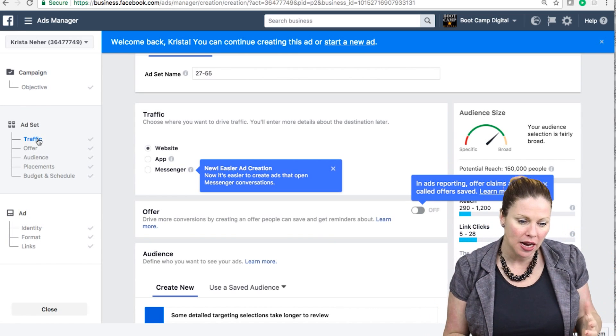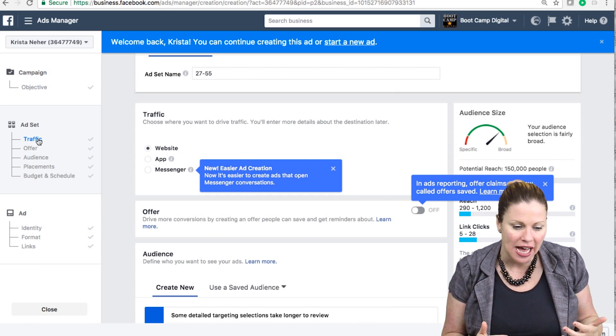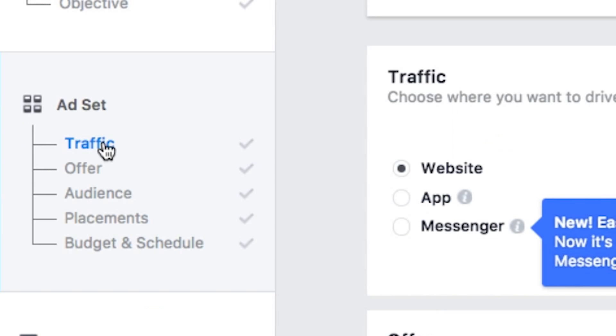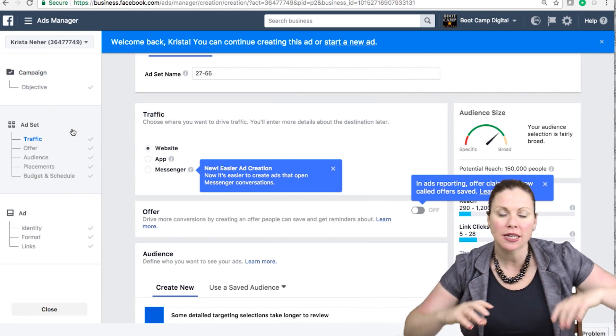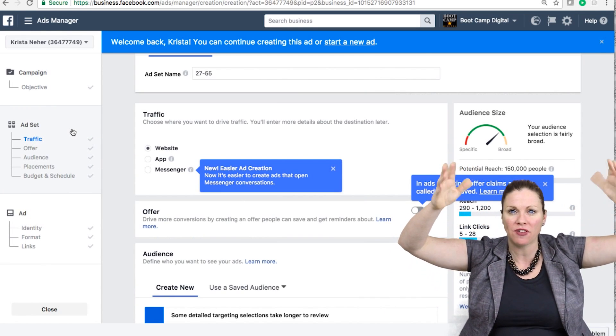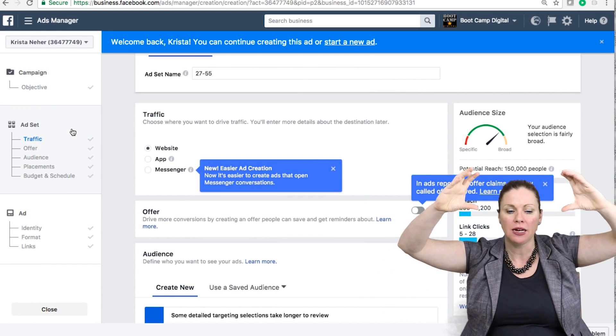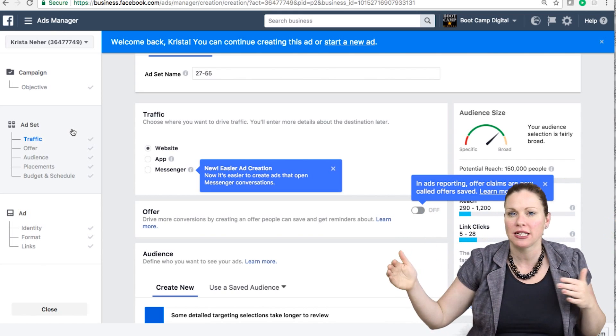So within my campaign, I could create different ad sets. Typically, each ad set will have a different audience. For example, I could say, again, my goal is to drive traffic to my website. But I might have different audiences.